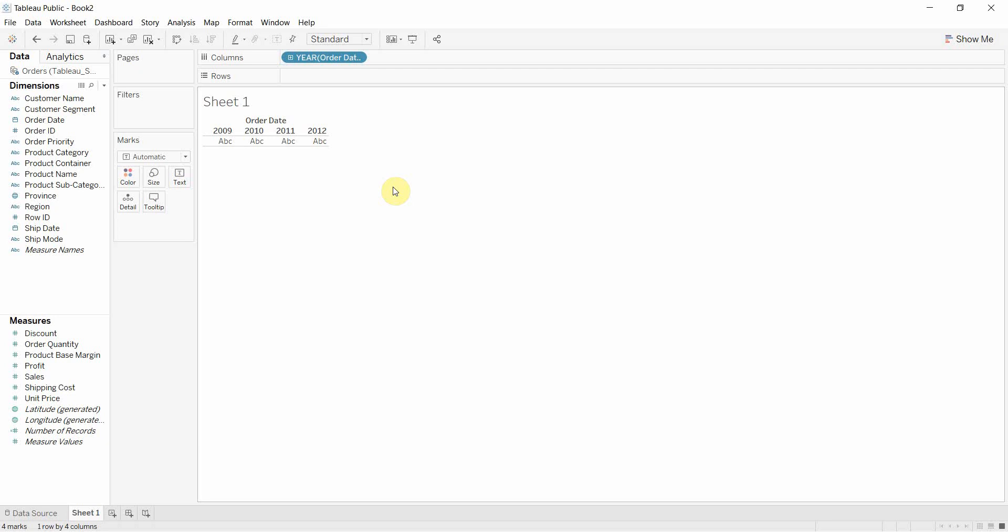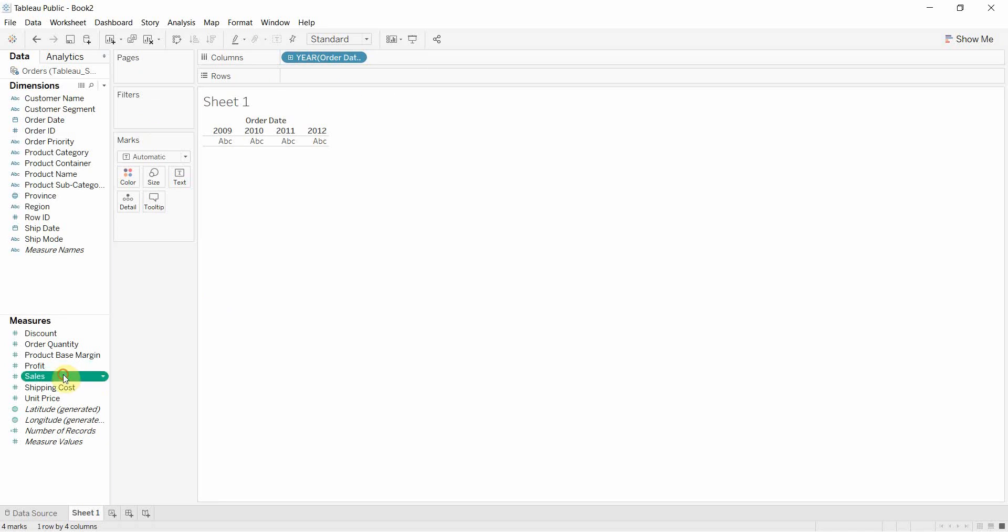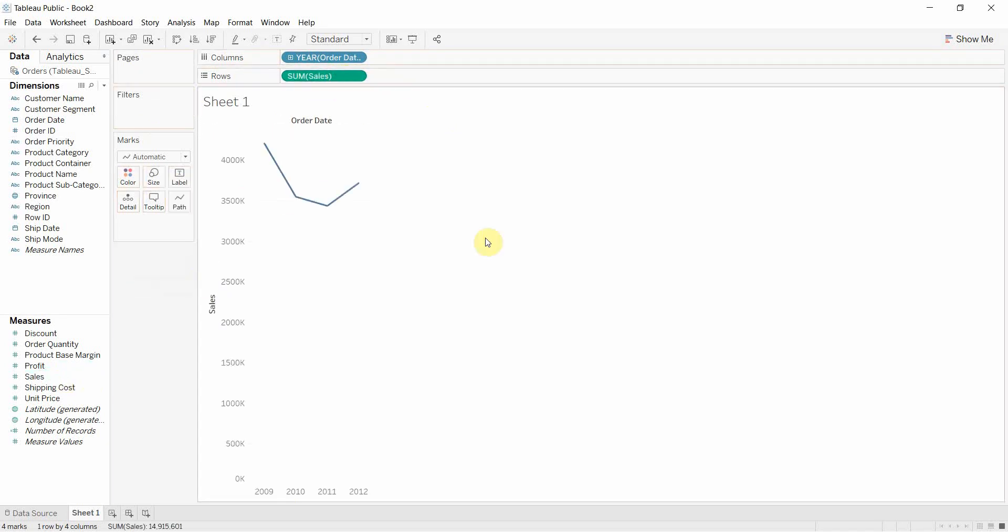And what I've done is I've just gone ahead and dragged the order date from the dimensions field out onto the columns shelf here and I'm going to take sales and drag that out onto the rows shelf there. So that creates a nice little line graph here by year of order date.